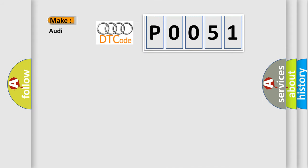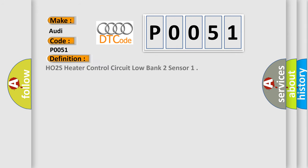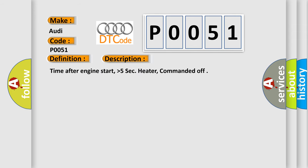So what does the diagnostic trouble code P0051 interpret specifically for Audi car manufacturers? The basic definition is HO2S heater control circuit low bank 2 sensor. And now this is a short description of this DTC code.